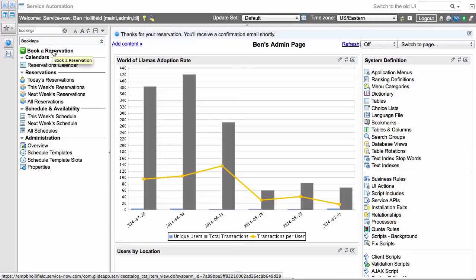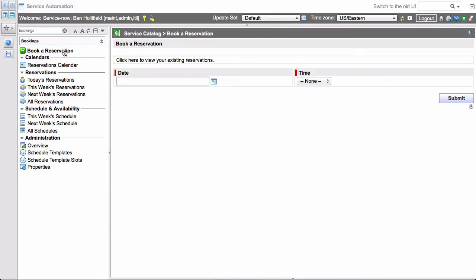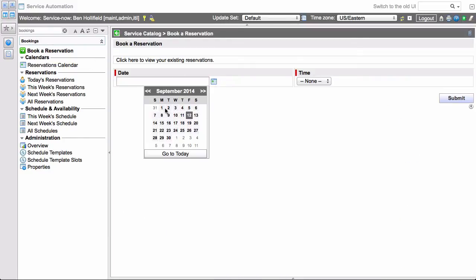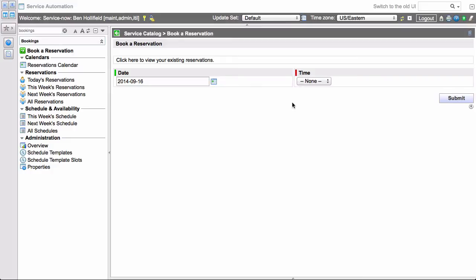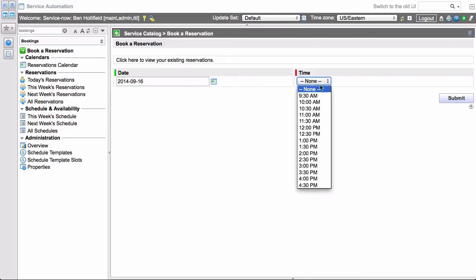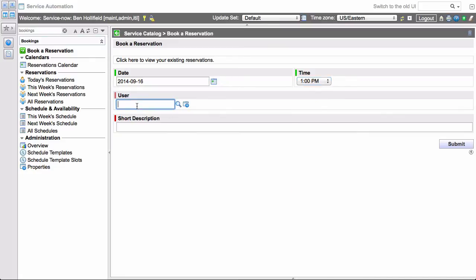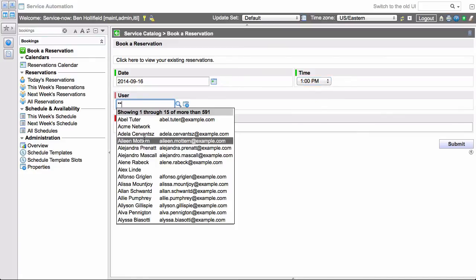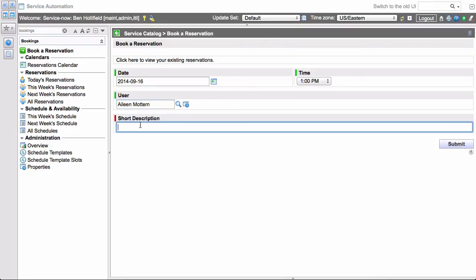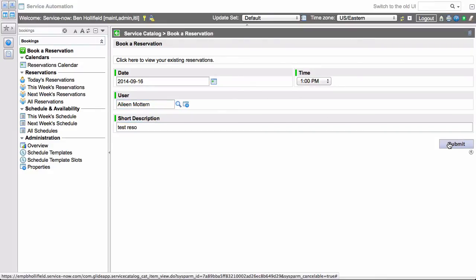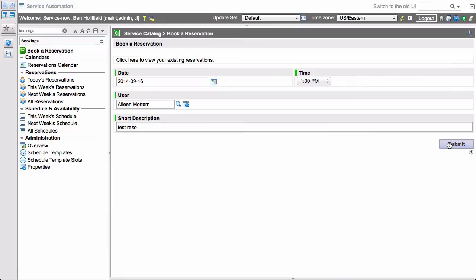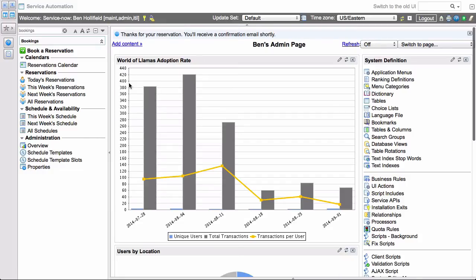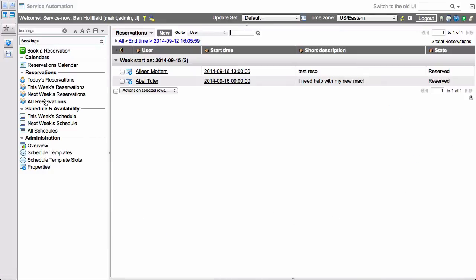So now if we go back to book a reservation again, let's try that same day, September 16th. Because we only had one resource available then, we'll see that now that 9 o'clock slot is gone. We still have the rest of the day, but 9 o'clock is gone. So we'll let this user make one for 1 p.m. Say it's for Eileen. It's just a test reservation. Click submit. So now if we go back and look at our reservations, we'll see that we have two listed. Both for the 16th at their respective times.